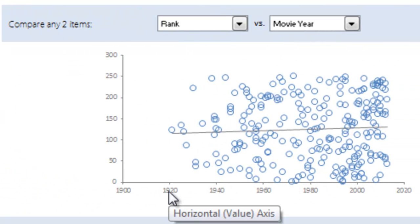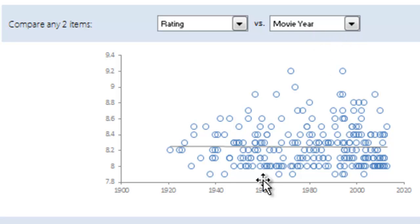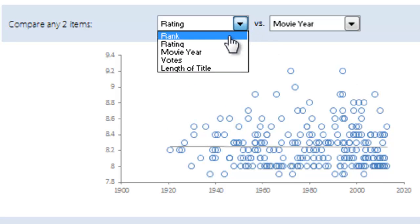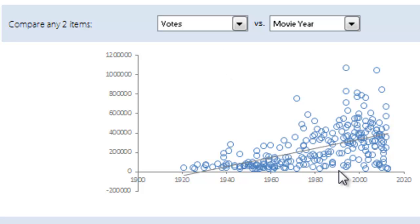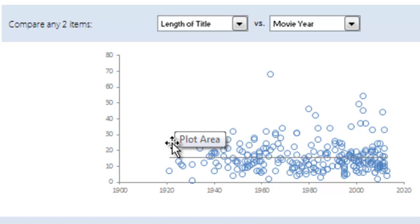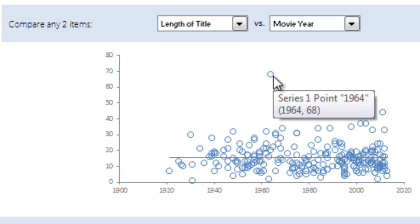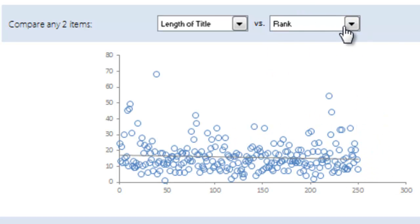He also did a compare — an XY scatterplot with a trend line. You can pick different options, like comparing rating versus movie year. Across all years, there's no real trend that newer movies are getting a higher rating. If we do votes, you can see that newer movies are actually getting more votes, since older movies may not be seen by people who use the internet. Length of title versus movie year shows not too much, with one outlier in 1964 — a title length of 68. You can choose which way you want to see it using the pick lists.